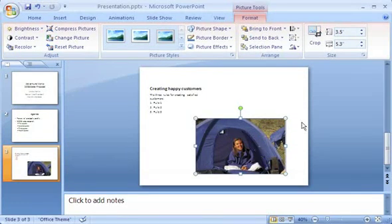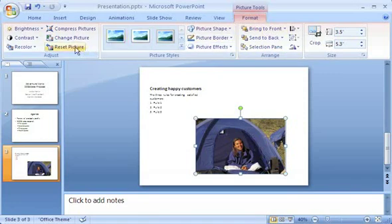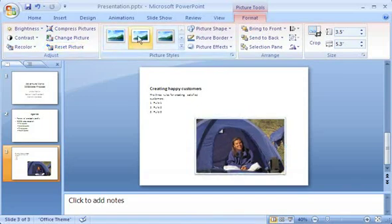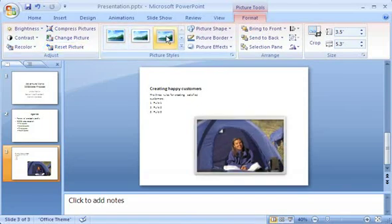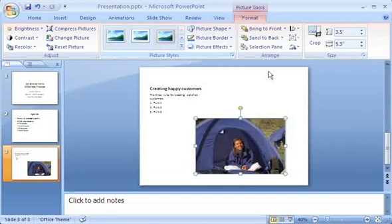Notice the Picture Tools tab, which appears whenever I click the picture. I can use the tools here to reset the picture to its original size, frame it, or crop it.